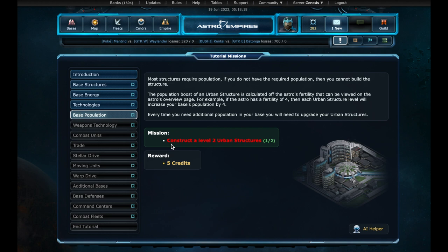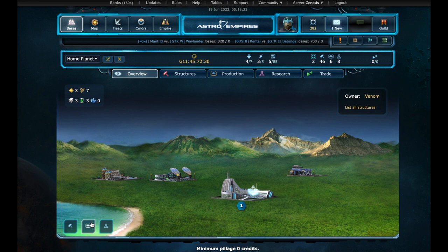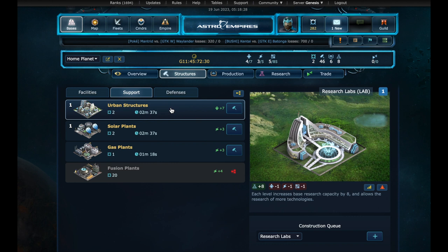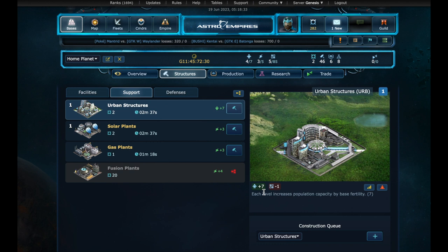Base population. We have to upgrade our urban structures to level 2. Another way to access structures is through this hammer button. On the support tab, we find the urban structures. This upgrade will give us 7 more population.